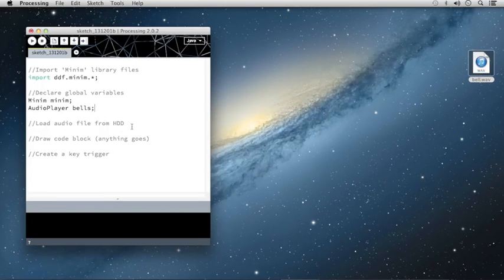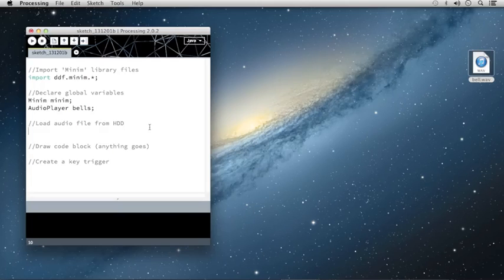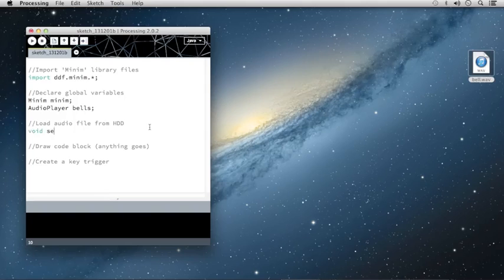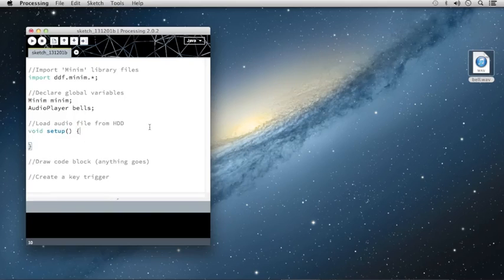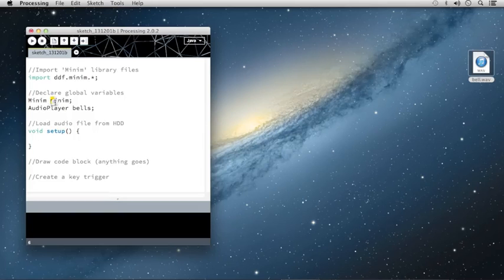Now I'm going to create the setup code block to load the sound file into the memory. I'll type void setup, open and close my parentheses, and open and close my curly brackets. In our setup code, we're going to define the contents for both of our global variables, the Minim and the Bells.